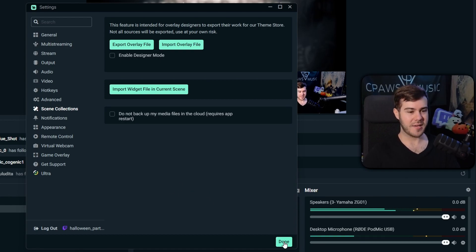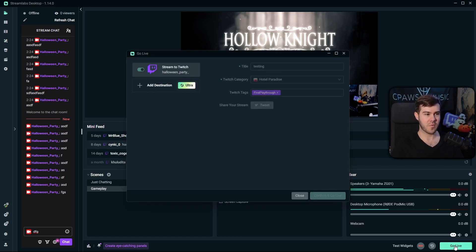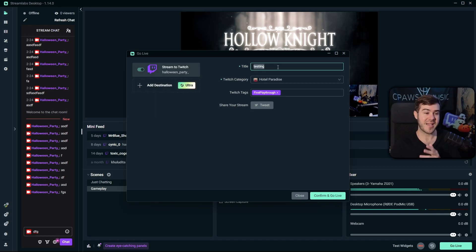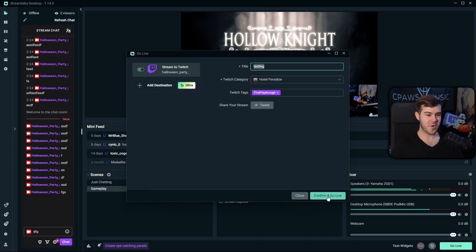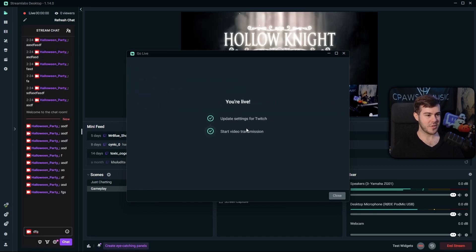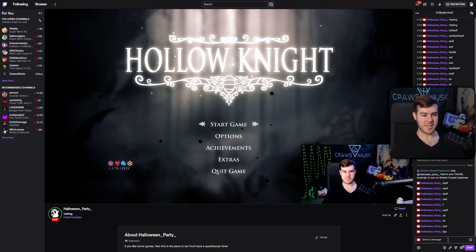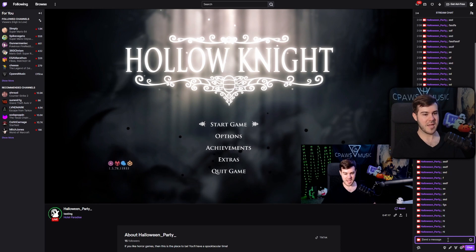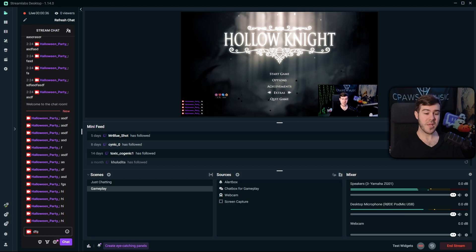Now that we're done with settings, click Done. When you're ready to start streaming, hit the Go Live button in the bottom right corner. Select Stream to Twitch, adjust your stream title, choose your Twitch category or game, and when you're ready, hit Confirm and Go Live. Your stream will start, and you can verify it's live over on Twitch. When you're done, go back to Streamlabs and hit the End Stream button in the bottom right corner.